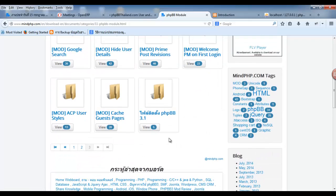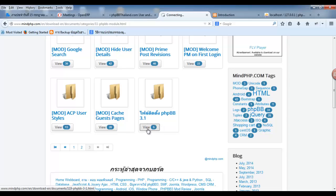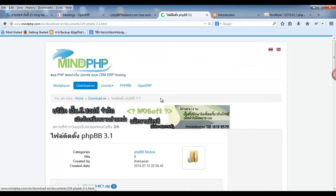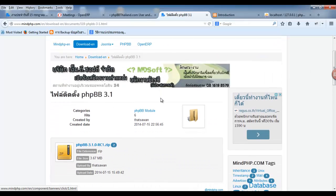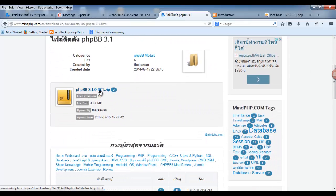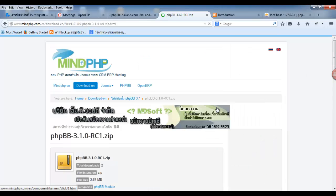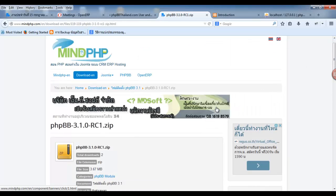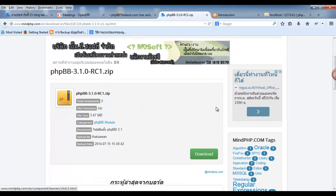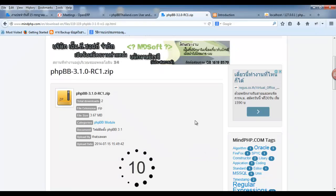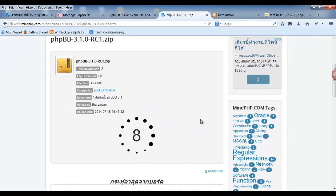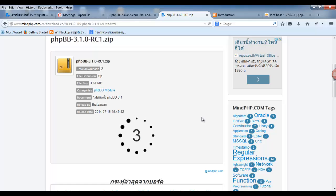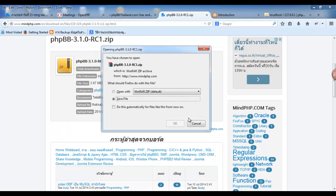you must search file install PHP BB 3.1. Click download. Set file.